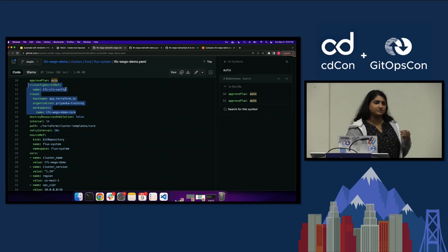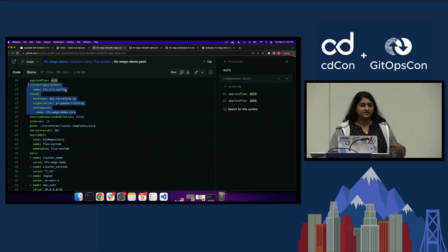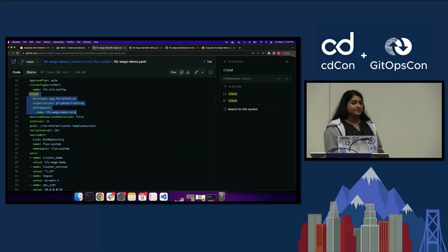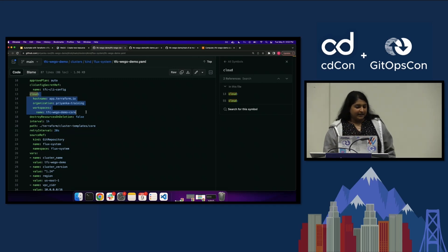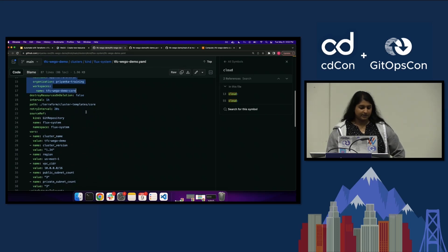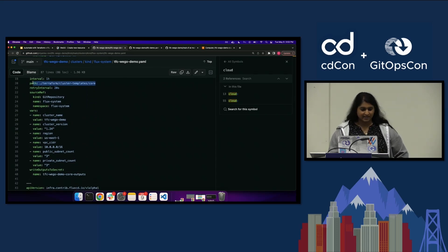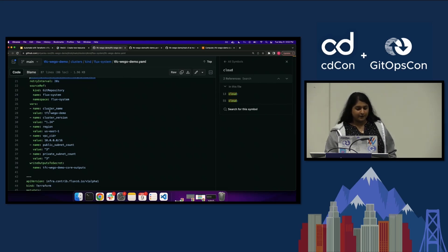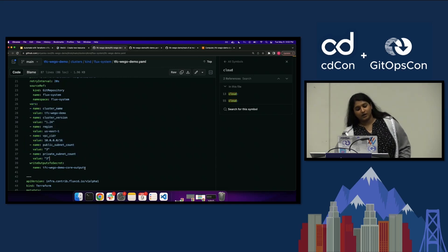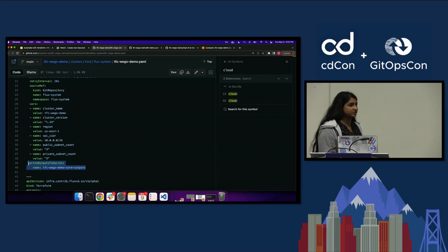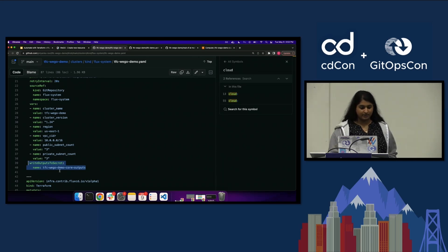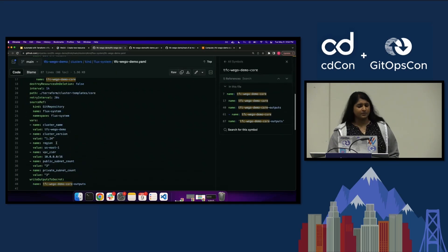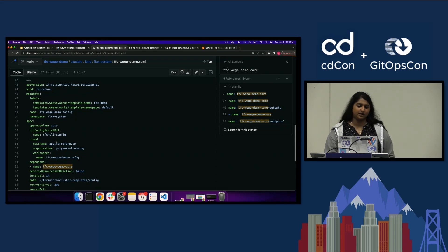This whole section is what I had to set up to use Terraform Cloud. If you look at the docs, it specifies how to create the secret and everything. This sets up the backend for Terraform Cloud — if you're using a separate backend, the syntax would be different but it's still very simple. It also specifies the path where the Terraform modules to apply are located. I have variables passed in, and there's a line that says write outputs to secret — so whatever this module outputs gets written to a secret called 'tfc-weave-demo-core-outputs.'